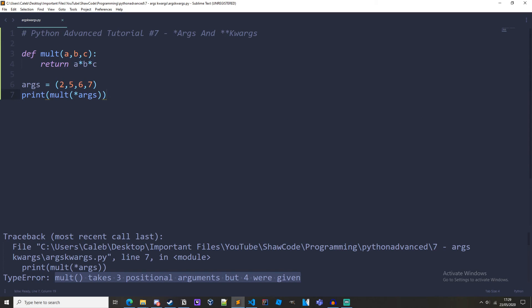So args is used to take in any number of positional arguments, i.e. those that have a position or order. We usually use positional arguments. And kwargs is used to take in a number of keyword arguments, which are arguments that have a keyword and an equal sign. So that's pretty much it for args and kwargs.